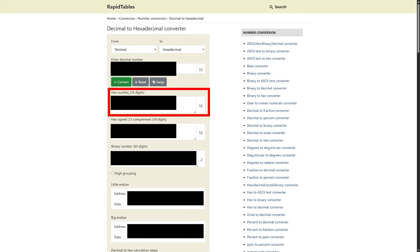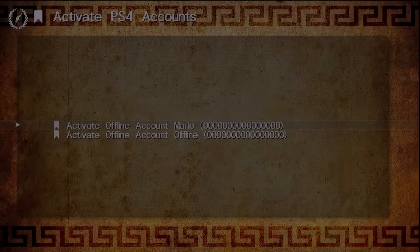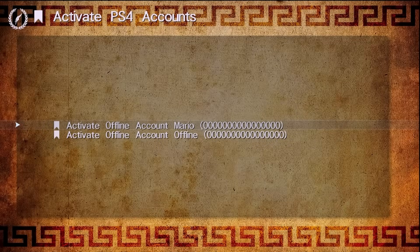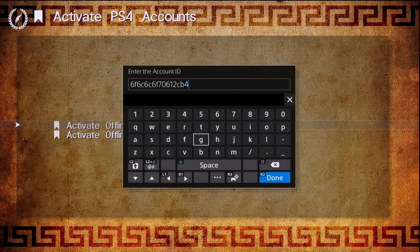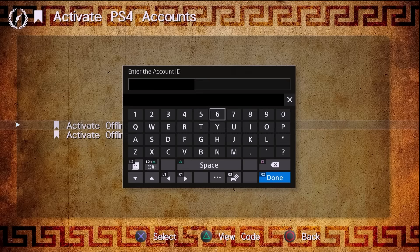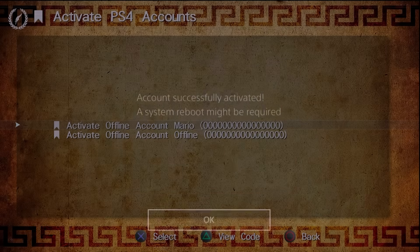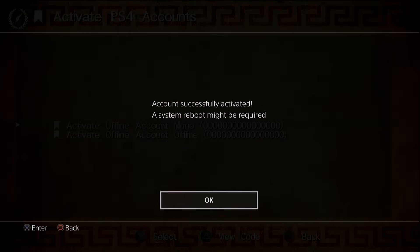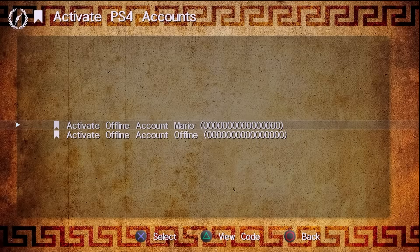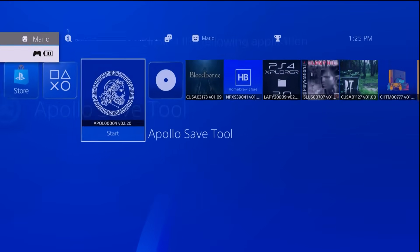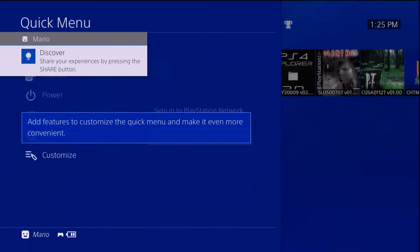Take that hex value and go back to your PS4. Select the account you want to activate, delete the randomly generated value, and enter in the hex number you just obtained. Double and triple check that you've entered it correctly, then hit done. It's going to tell you 'this account successfully activated, a system reboot might be required.' Hit OK, close out of Apollo Save Tool, and completely restart your system.